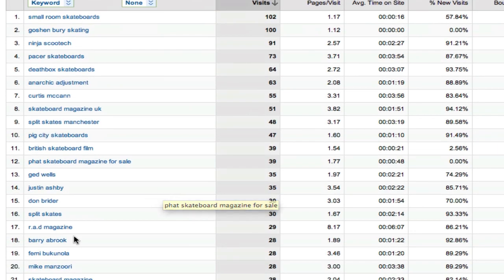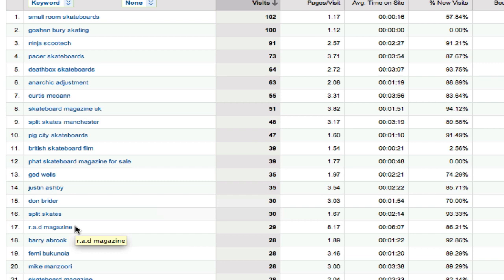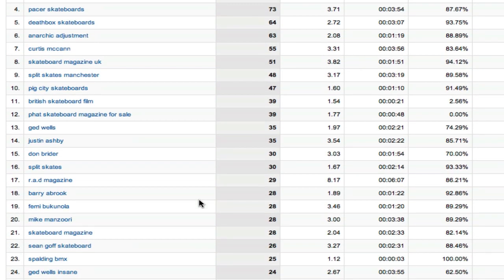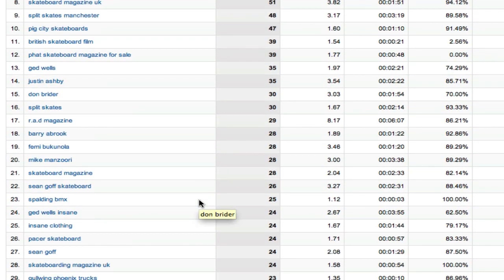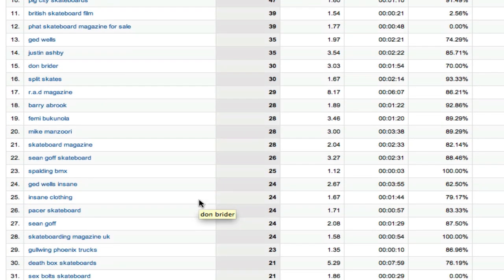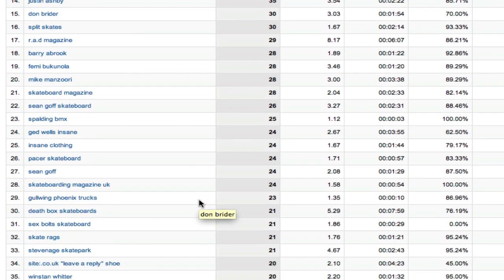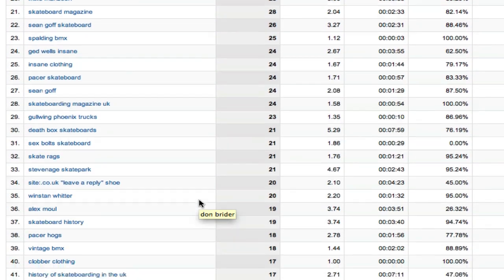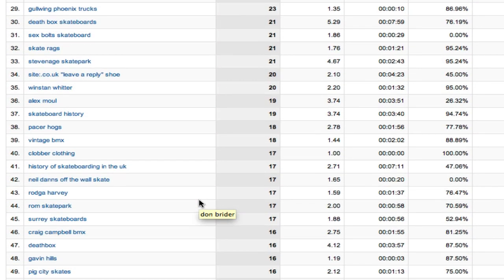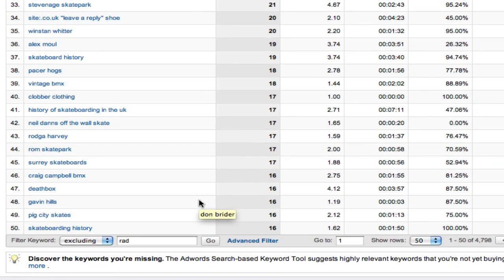And look at this, r.a.d, that's another variation. That's what we used to, that was the actual proper formal name of the magazine, was r.a.d. So we need to do something about this. We want to get those, include those in the search as well.